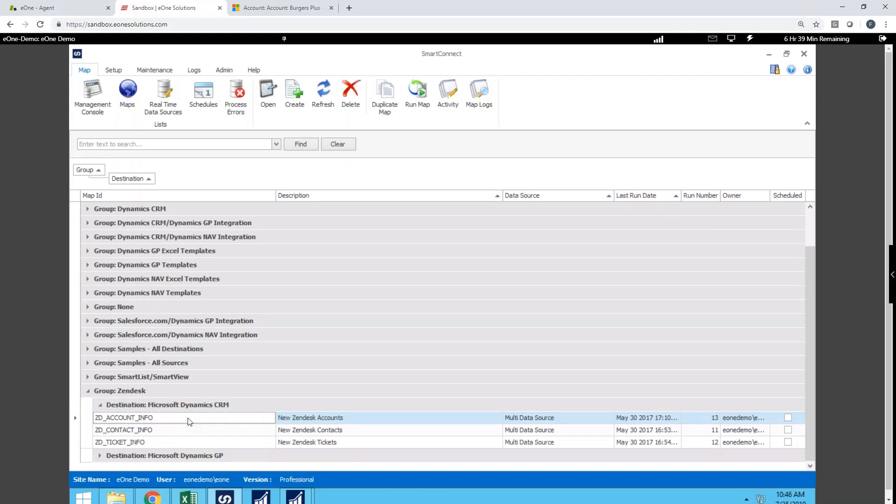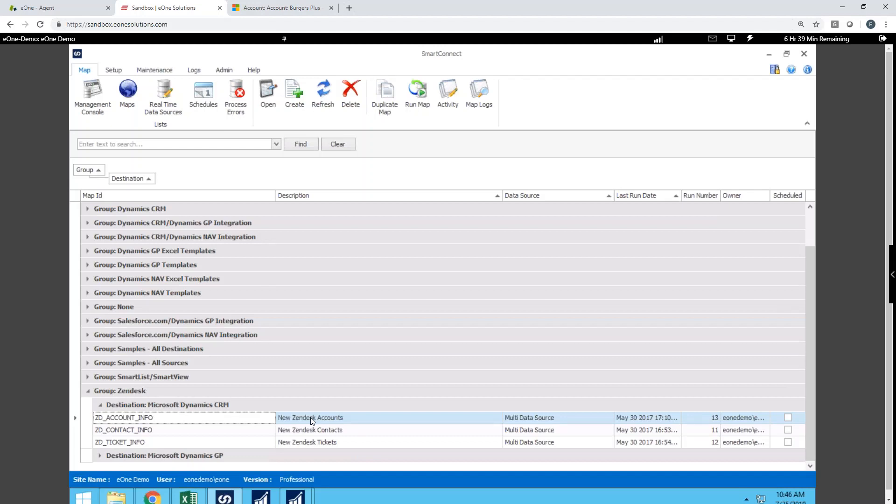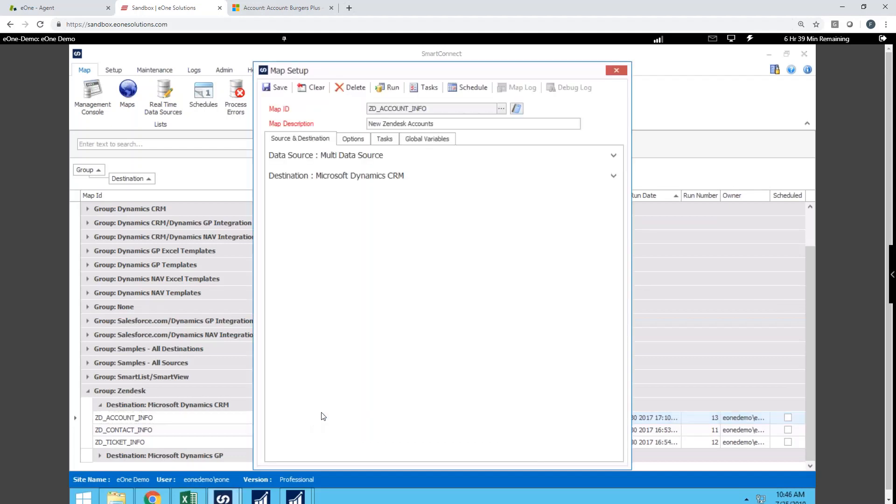We're going to look at some of the maps that we have set up to go between Zendesk and Dynamics CRM. So I'm going to go ahead and pull open first our account maps. So we've got maps built out to map orgs in Zendesk to create new accounts on the CRM side. We've got ones for contacts, ones for tickets. And the beauty is when I pull these open, we can see the records that we've created.